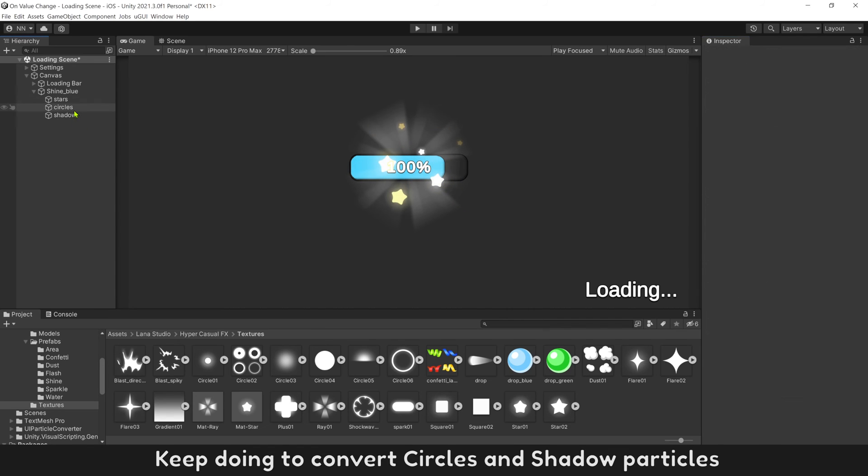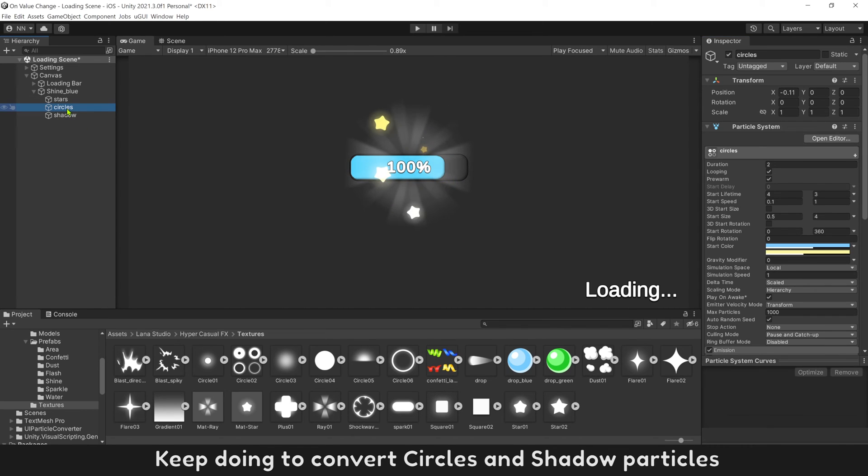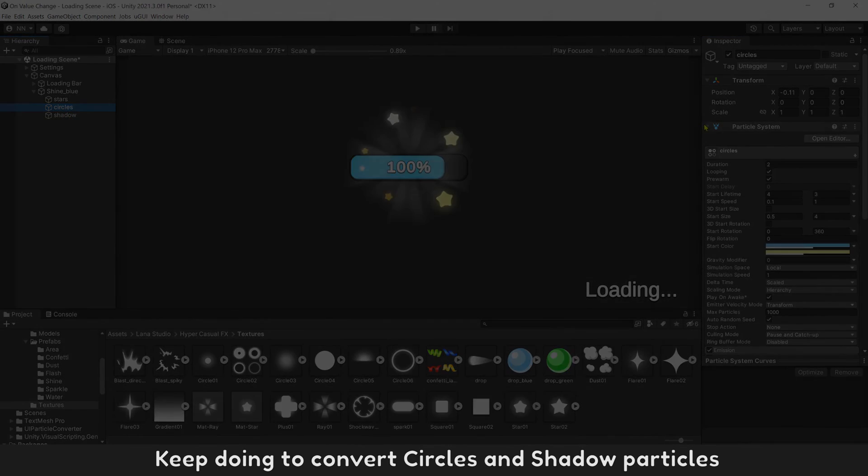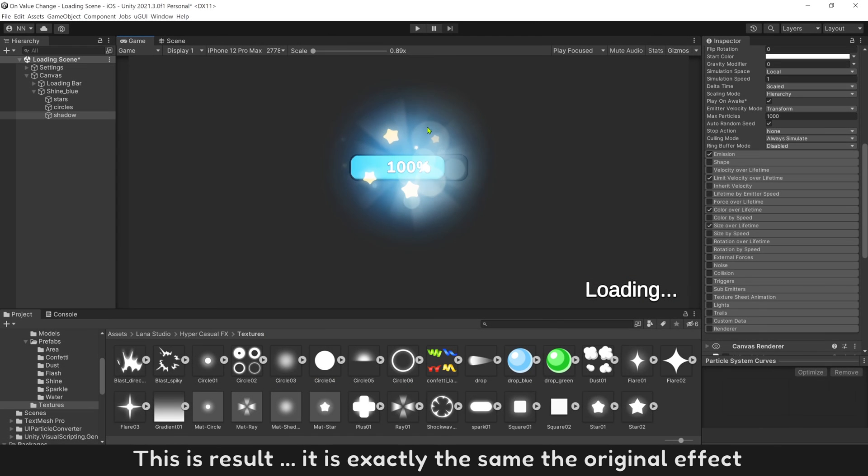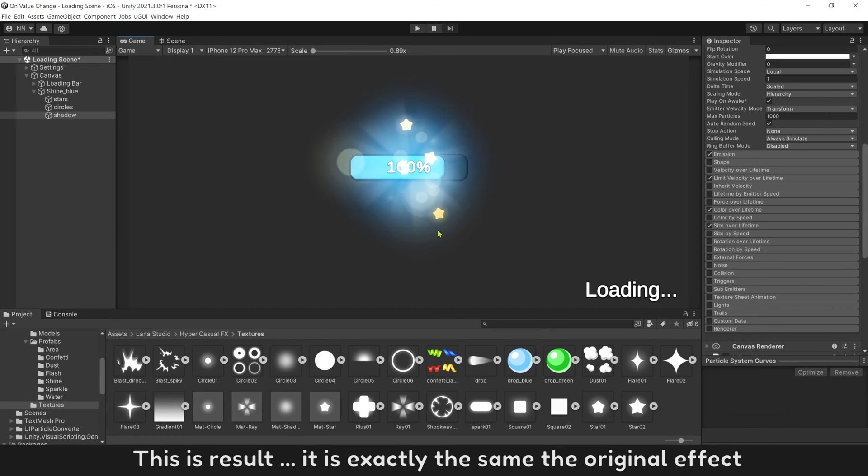The particle is converted successfully. Keep doing to convert circles and shadow particles. This is result. It looks exactly the same as the original effect.